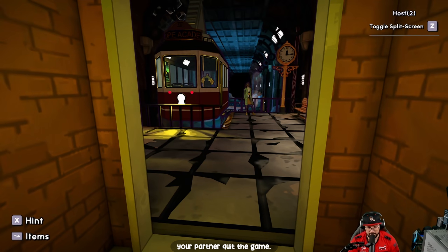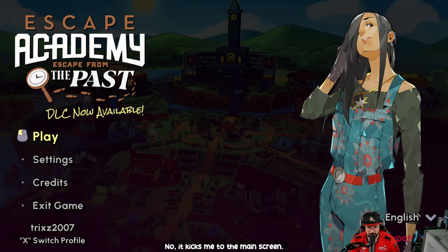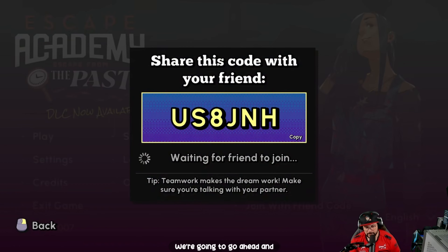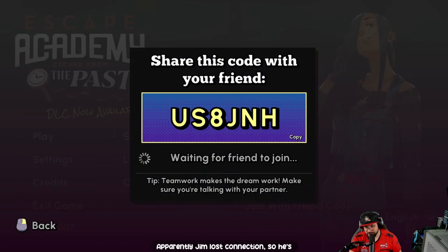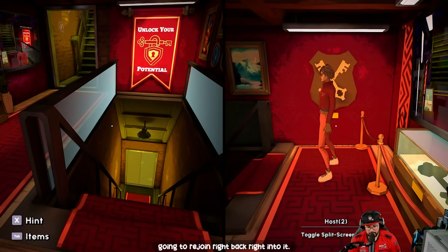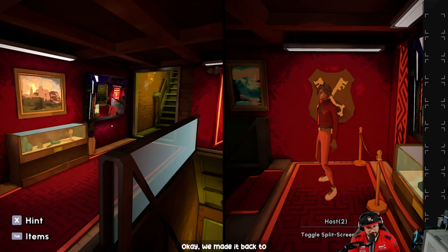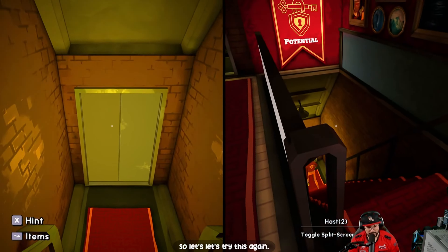Your partner quit the game — and it kicks me to the main screen! We're going to go ahead and rejoin the game. Apparently Jim lost connection so he's going to rejoin and we'll get right back into it. We made it back to where we left off — let's try this again.